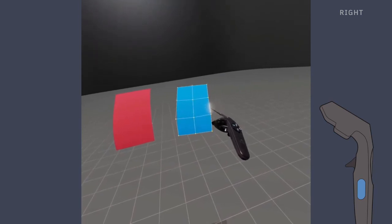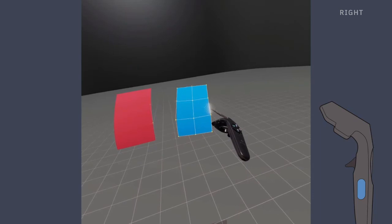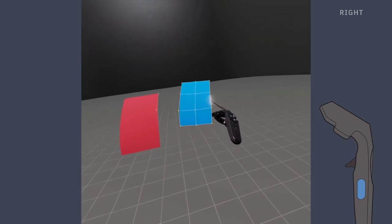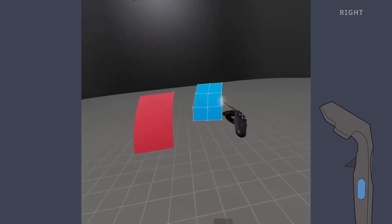With the object gripped, reposition it with the tool hand, then release the grip to place it in the scene.